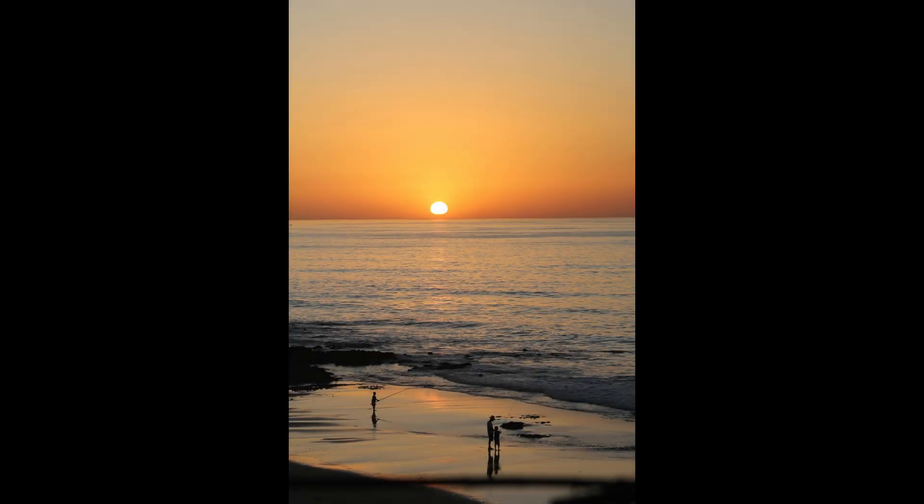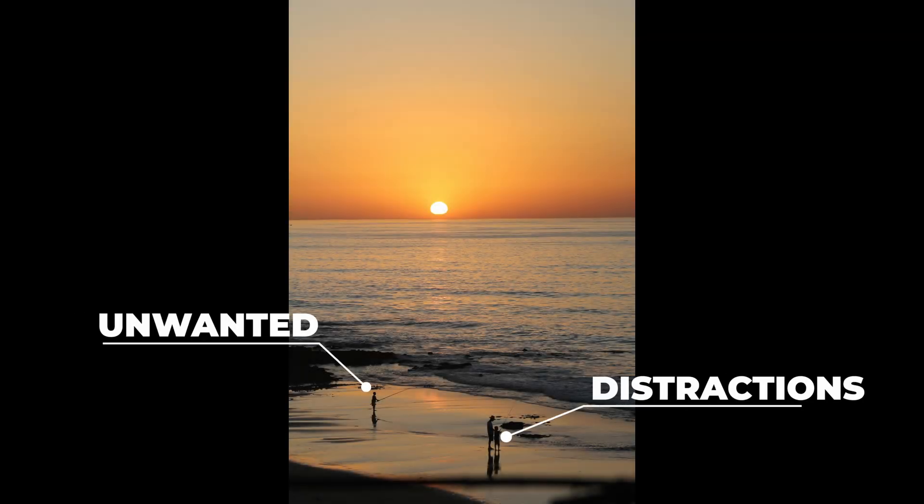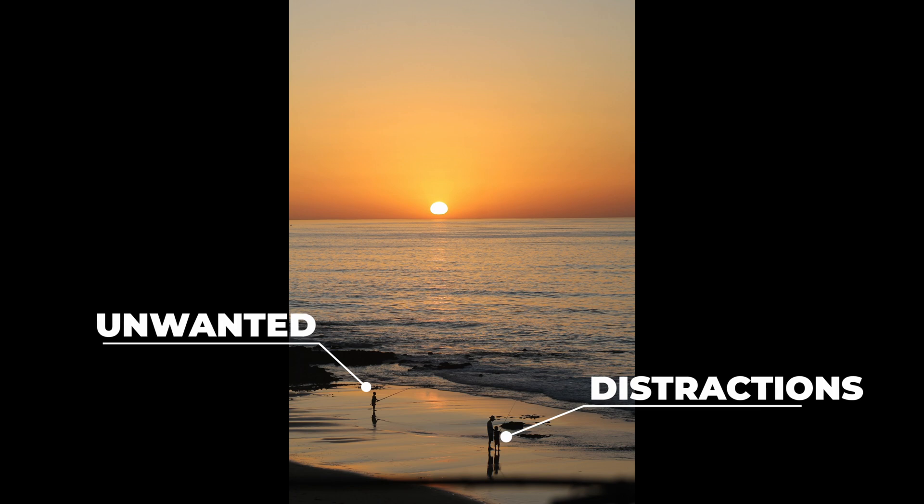Have you guys ever taken a photo that you thought would be a great photo only to find an unwanted object or people ruining the shot?